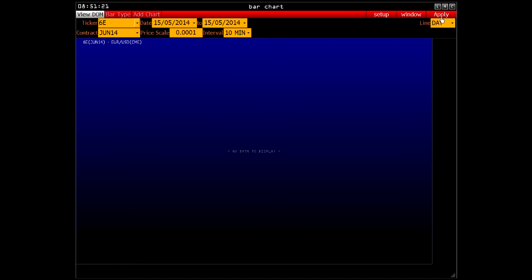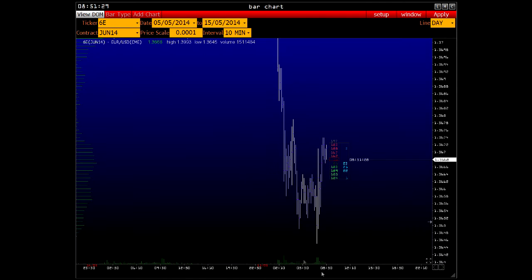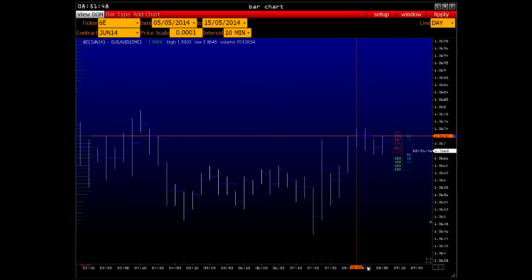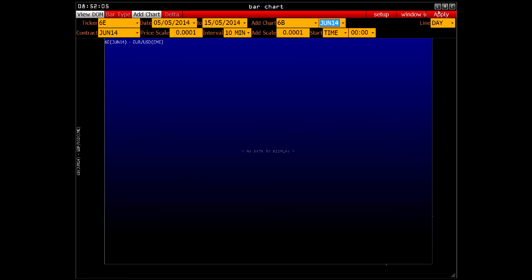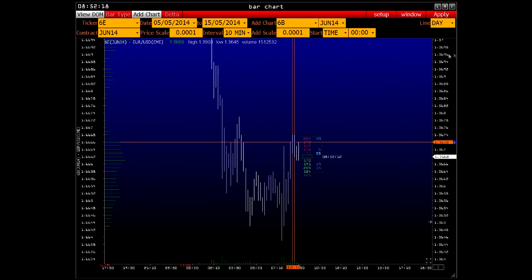Bar Chart: at first sight it differs little from a classical bar chart, but the horizontal lines next to every bar display the price where volume is highest — not the close price. A maximum volume at a price of 1.3672 has been accumulated over the given two bars. There is also an option for adding a secondary chart, available for those who have activated the arbitrage service, allowing you to superimpose two charts, analyse their correlation, and see how one instrument has responded to a market event — for example e-mini S&P 500 and e-mini NASDAQ.